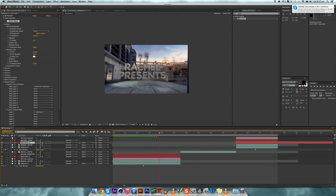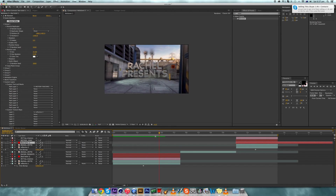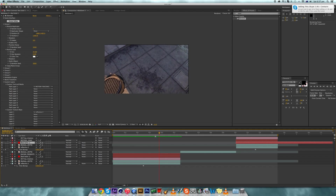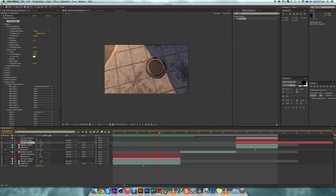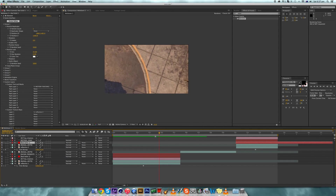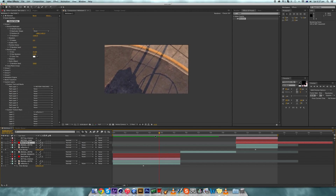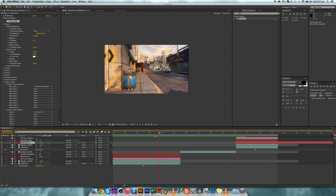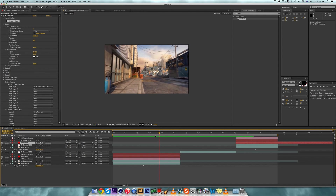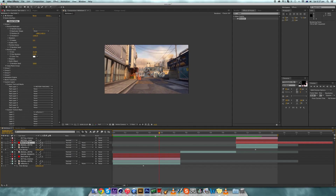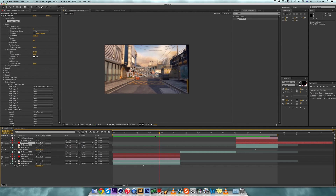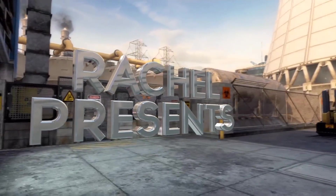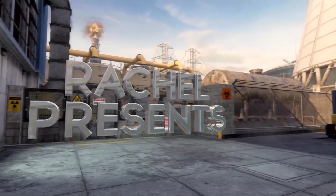Looking at the preview — 'Rachel presents' — for the tiniest split millisecond something appeared, which means the element layer is too long. You've got to make sure it's trimmed correctly, and you can zoom in to check it more closely. Now it's the exact same size as the camera so it won't show up incorrectly.